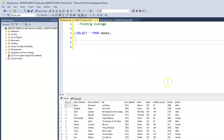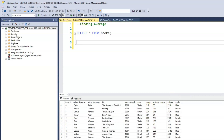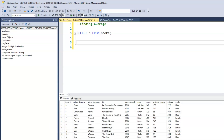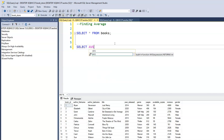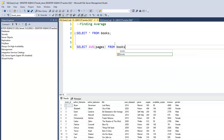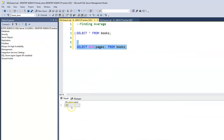The way the average is calculated is by adding all of those values together and then dividing them by the total number of records — which would be 23 in our case. To find the average of pages within our books table, we use SELECT AVG(pages) FROM books. AVG is sufficient; you don't need to spell it out. When we run this, it gives us a result of 373.